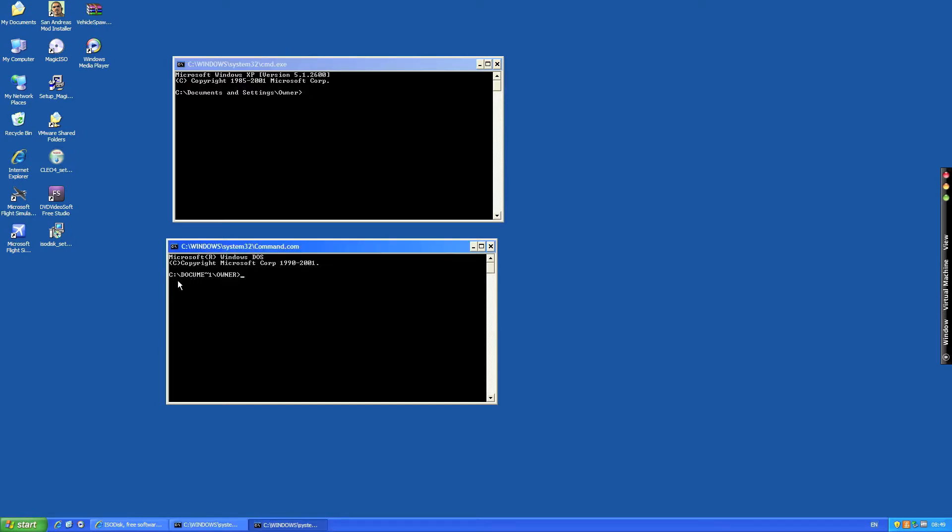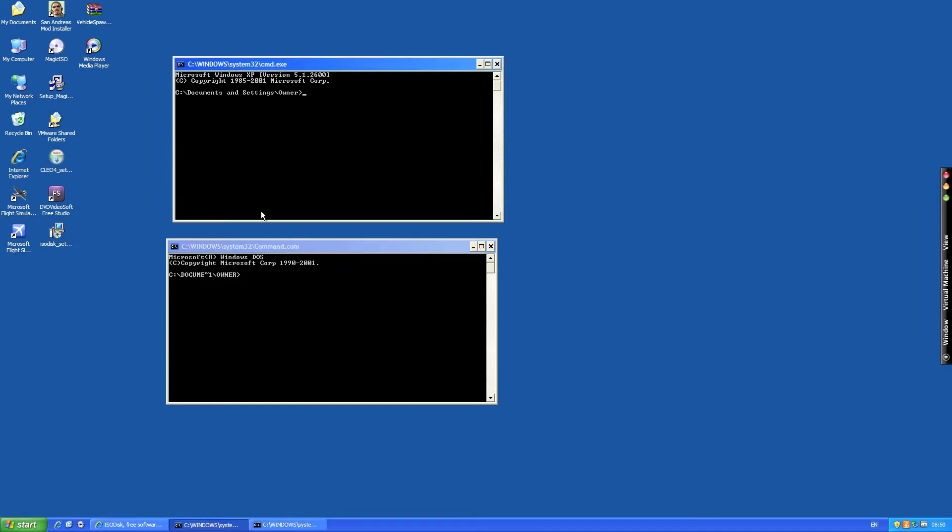Just one thing you may be wondering, why it says document one and that says documents and settings. Well there was an 8 character limitation in DOS so you could only use 8 characters until Windows 98 and 95 were released and then there was something like just over 200 limit characters. That's why it's abbreviated it with a little dash and a number one, so you've got to refer to documents and settings as document one.